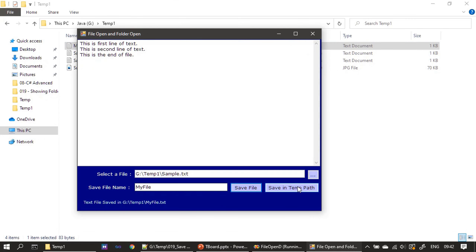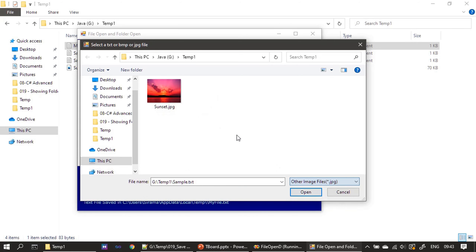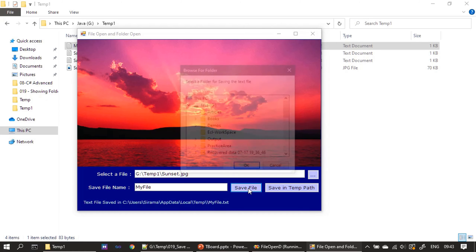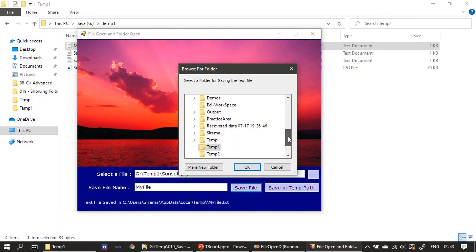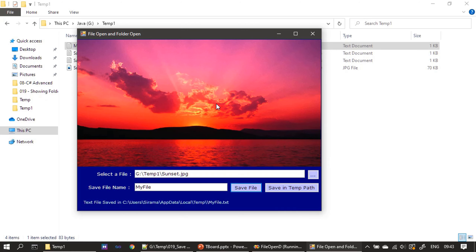We can also use the Save in Temp Path button — clicking it saves the same file to the system temp location. The temp file path depends on the username and file system configuration, so the path may differ on your system. Since we print the saved file location in the label, you'll always see exactly where the file was saved. The application also supports image files — but if you click Save File while an image is displayed, it states 'This form saves only text files', which is controlled by checking which control is currently displayed.